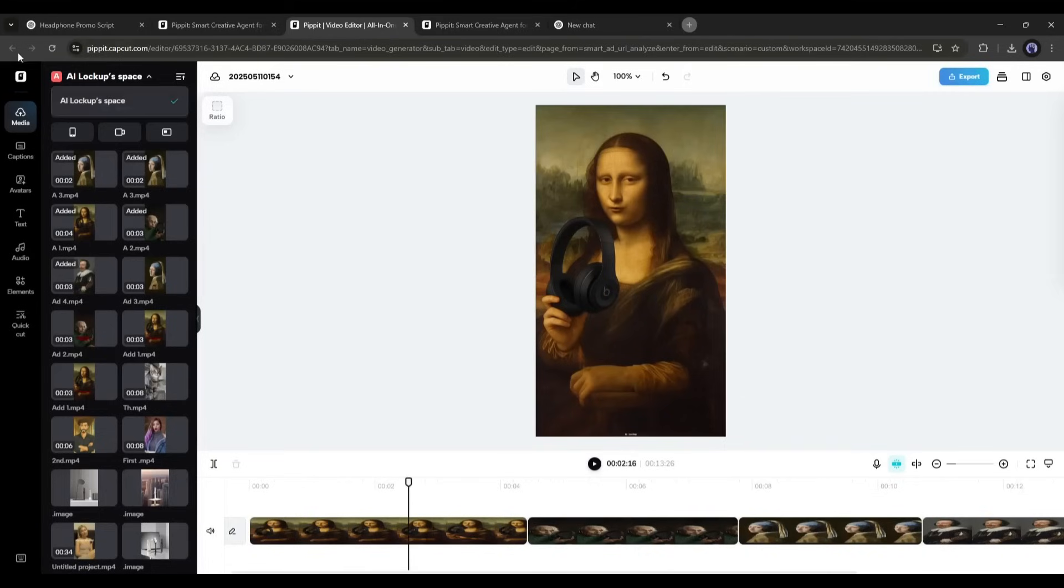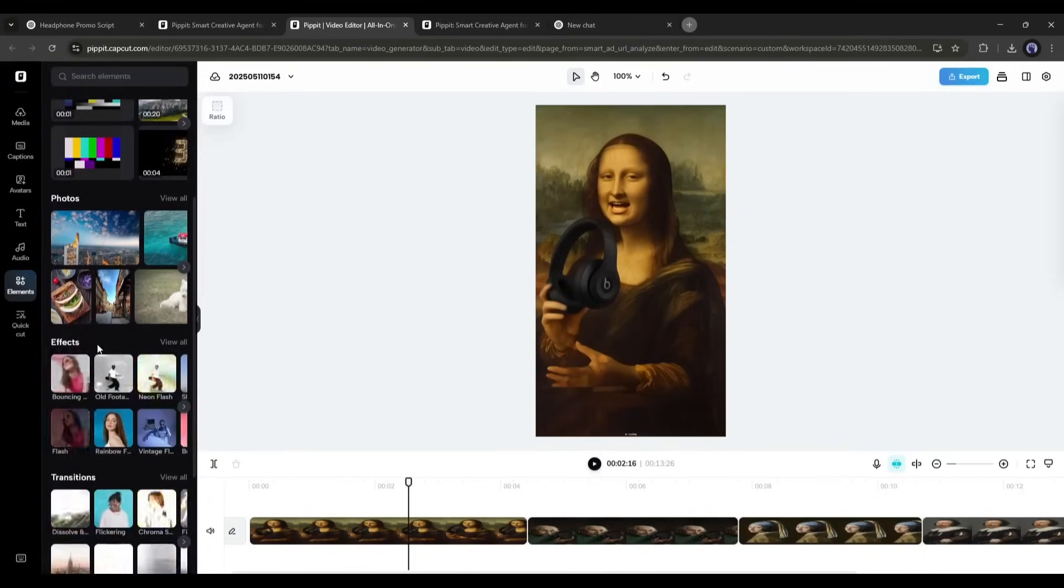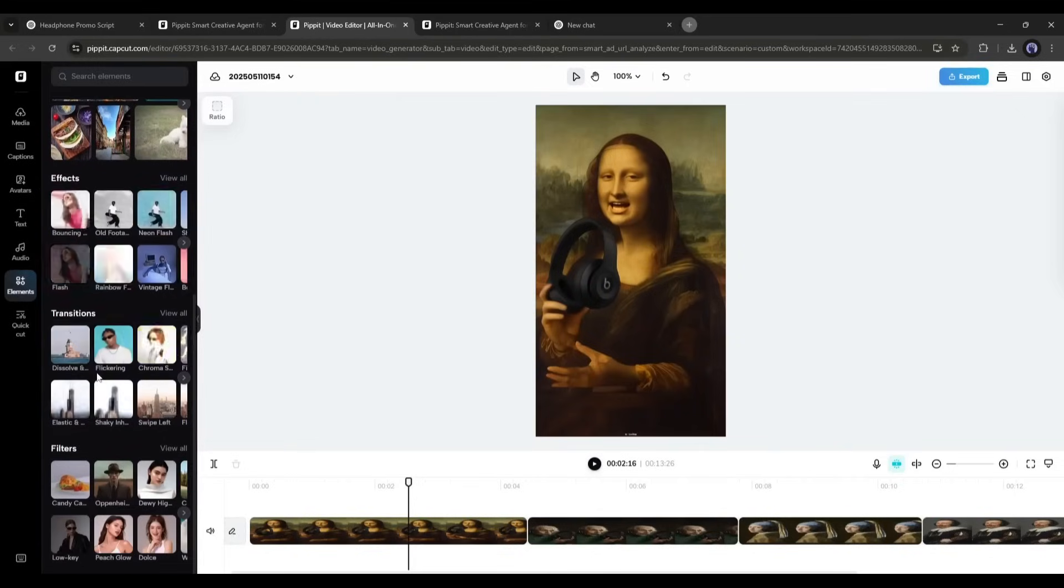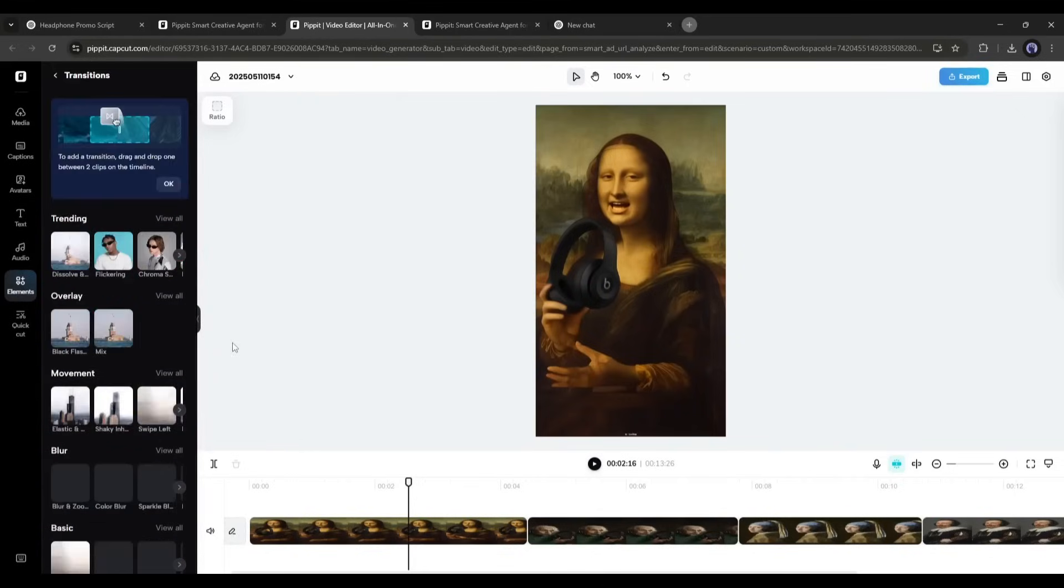Come to the Elements tab from here. You will find various options: stickers, stock videos, photos, effects, transitions and filters. You can use any of them. I will use transitions.